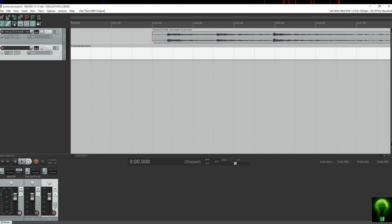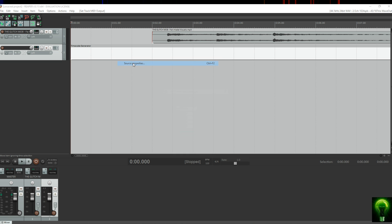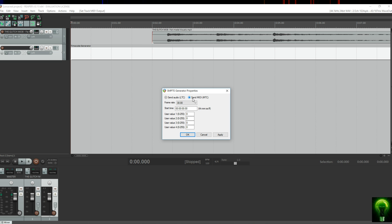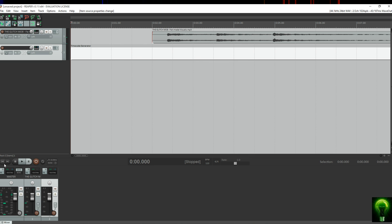When we press play, you can still hear the timecode audio because we haven't changed it from LTC to MIDI. Right-click on your timecode generator, go to Source Properties, and change it to MTC. Make sure your start time is zero, then click play and you'll hear nothing except your music when it kicks in.